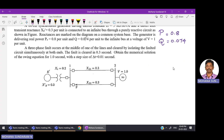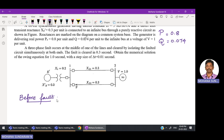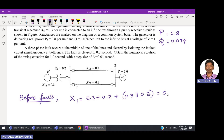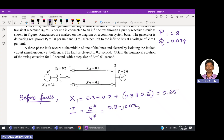Before the fault has occurred, we calculate E'. The reactance x1 before fault is 0.3 plus 0.2 plus 0.3 in parallel with 0.3, giving x1 equal to 0.65. To find the current I, since real power and reactive power are directly given, we use the formula: I equals S-conjugate divided by V. So I equals (0.8 minus j0.074) divided by 1 at angle zero degrees.